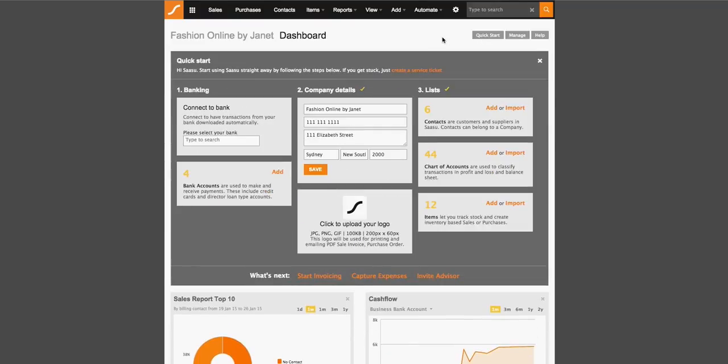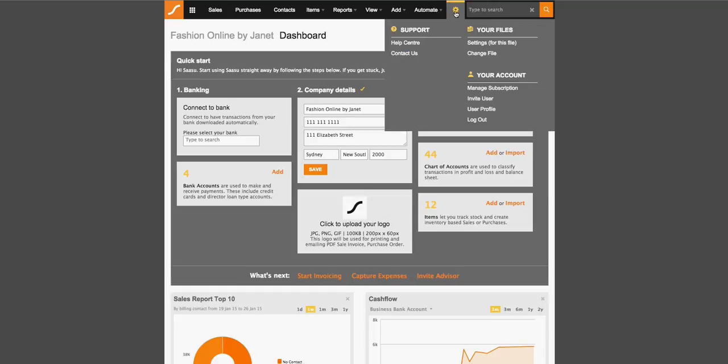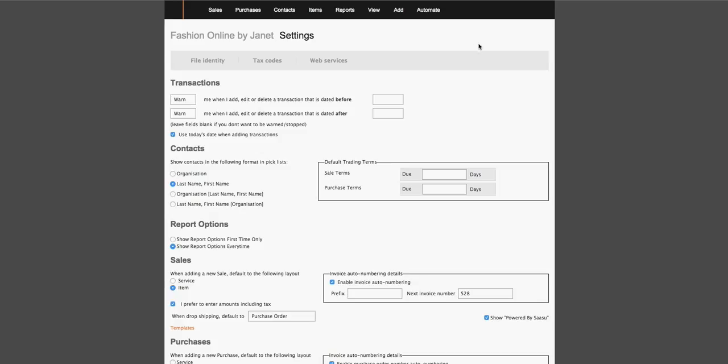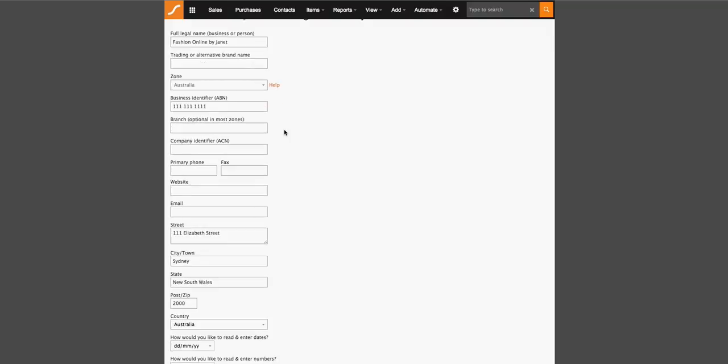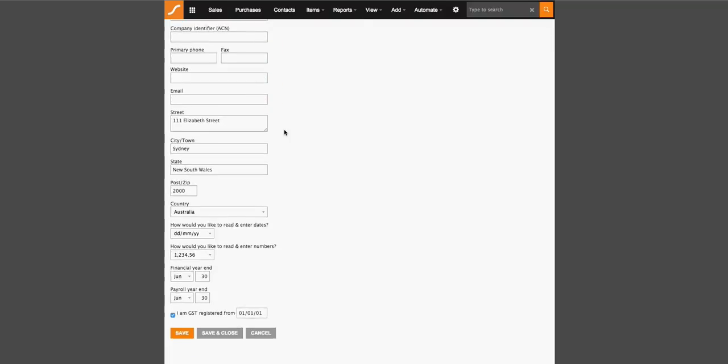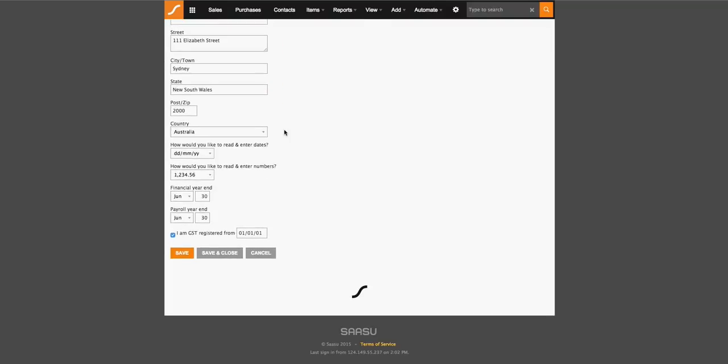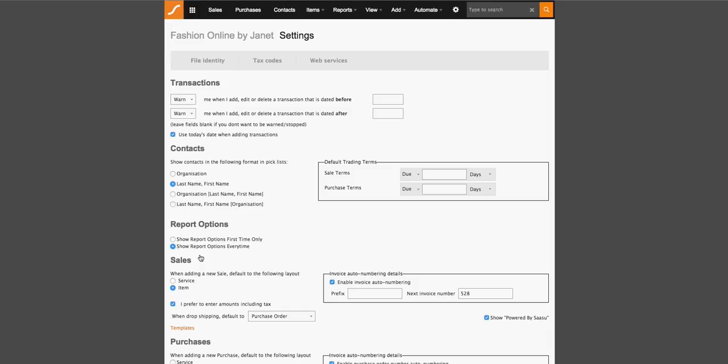Now you're ready to complete further information about your company. So click on the cogwheel, click on settings for this file, then click on file identity. It's here you should fill in the rest of your company contact information as well as formatting options such as your date format, your decimal place format, financial year and GST registration information. Once you have saved your changes...